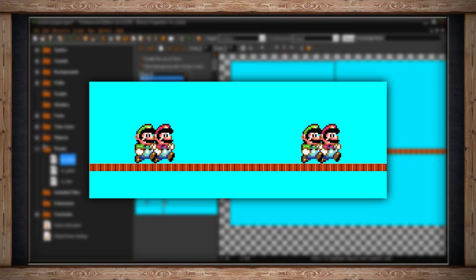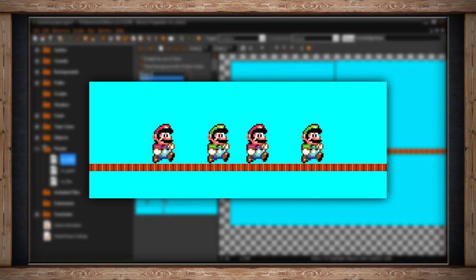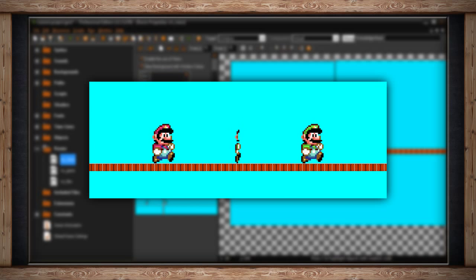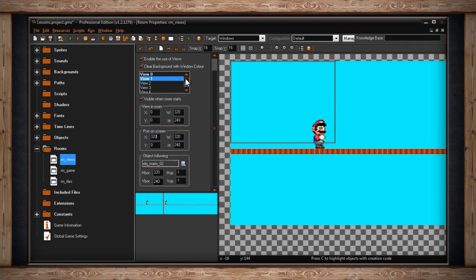Of course, you have up to eight views to use, so you could actually do eight screens split all over the place. Views are very powerful, and there are definitely more ways to use them than just following an object or creating split screens.